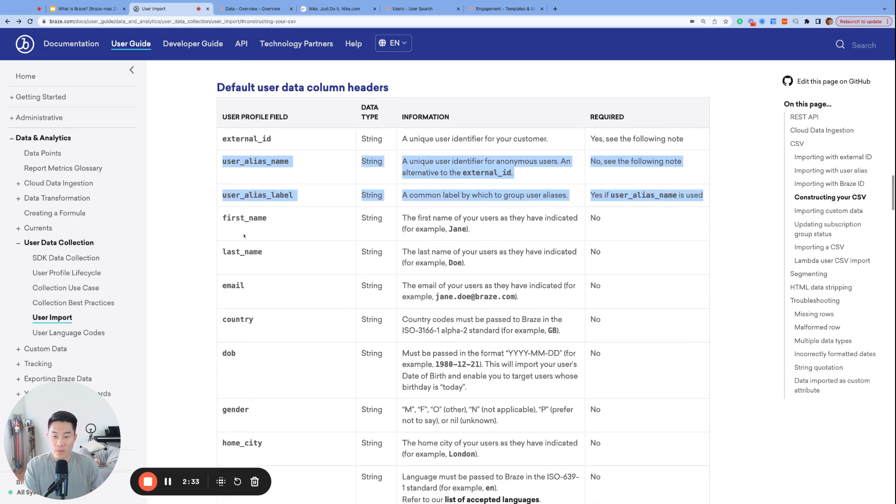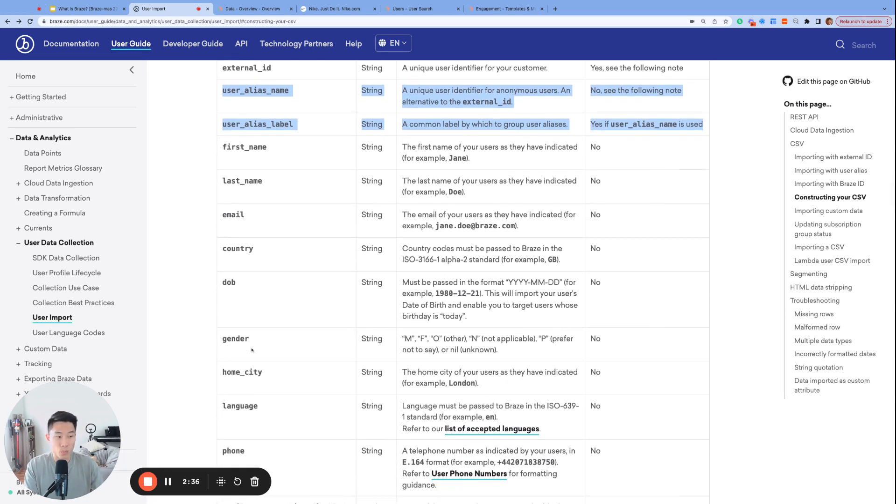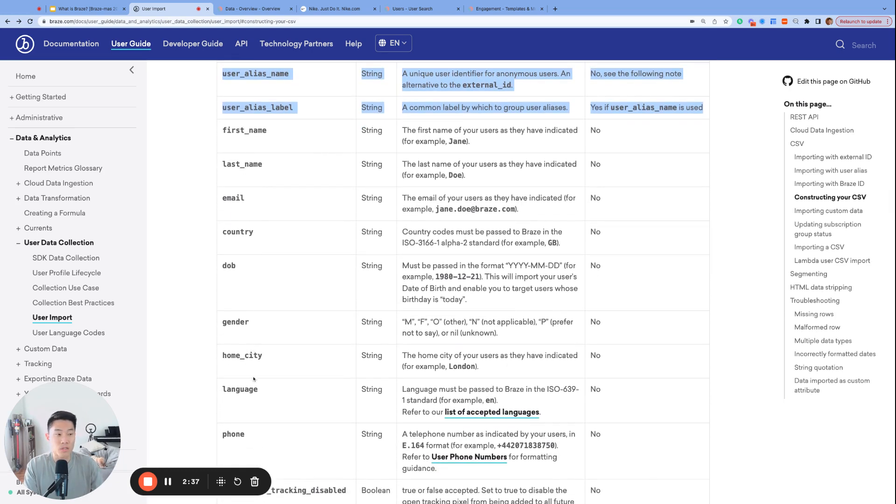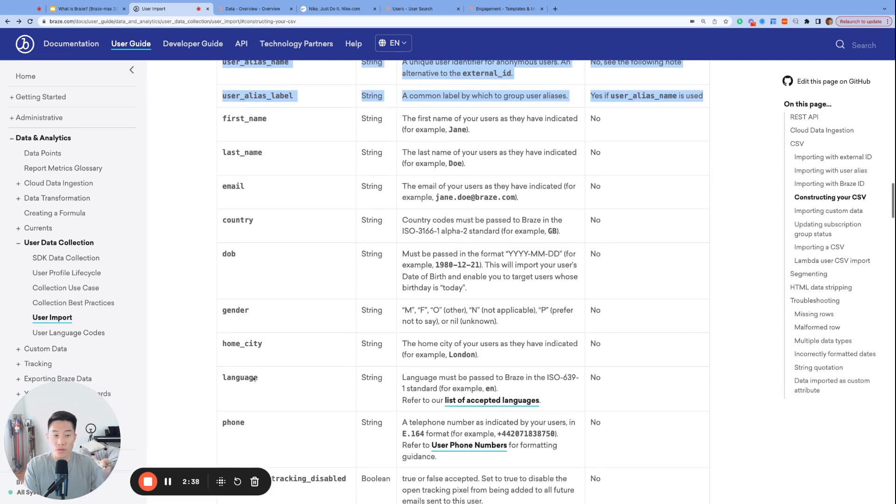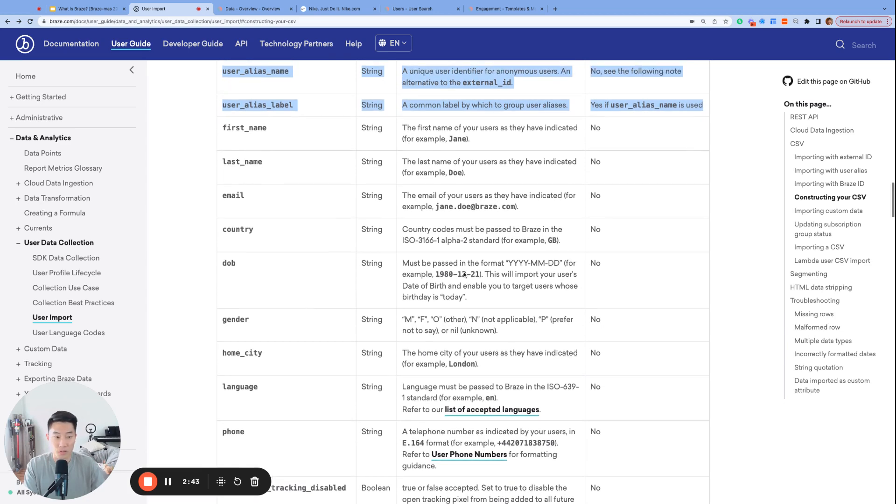First name, last name, email, country, date of birth, gender, home city, language, and phone. These are all pretty self-explanatory data, but there is a few things to note here in the description.